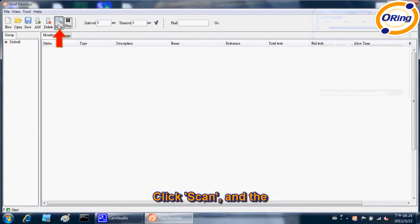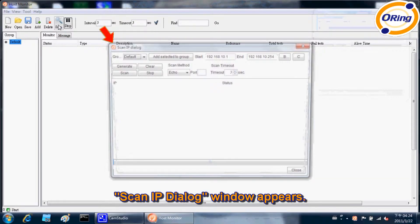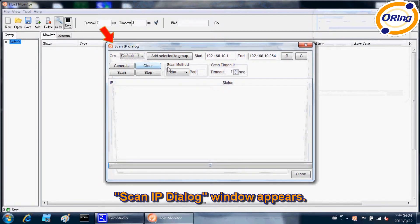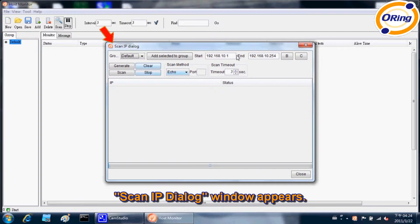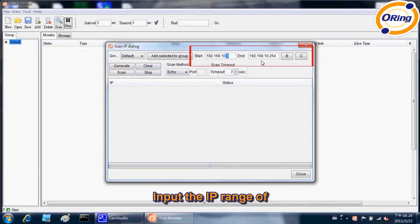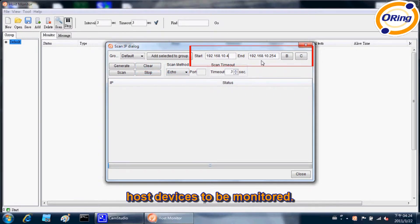Click Scan, and the Scan IP dialog window appears. Input the IP range of host devices to be monitored.